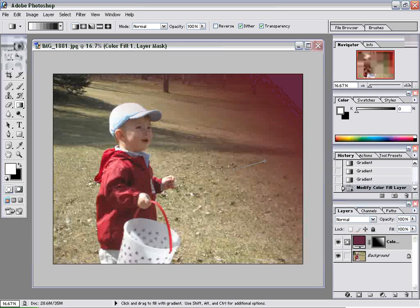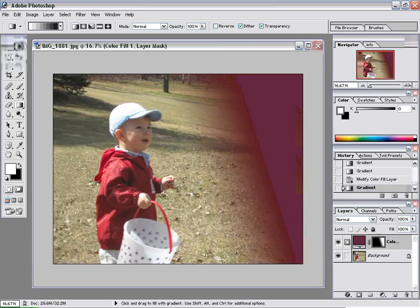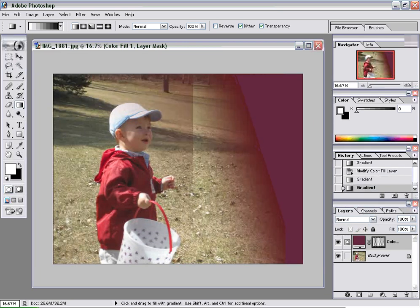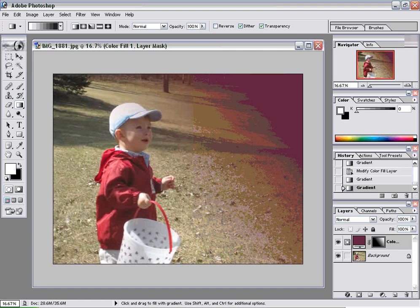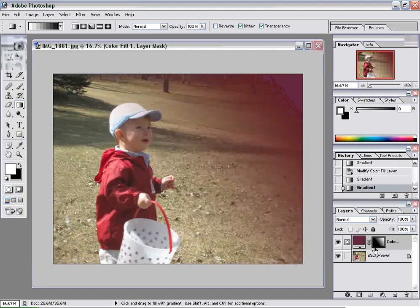And you've got that gradient there. You can readjust it again. And just like that, you're fading your picture into a solid color.